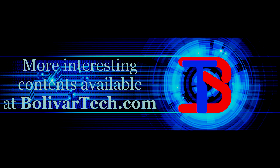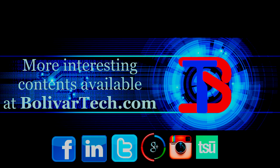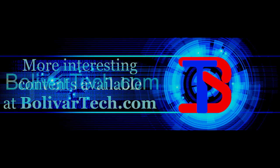More interesting content available at BolivarTech.com, and please follow me on my social networks.